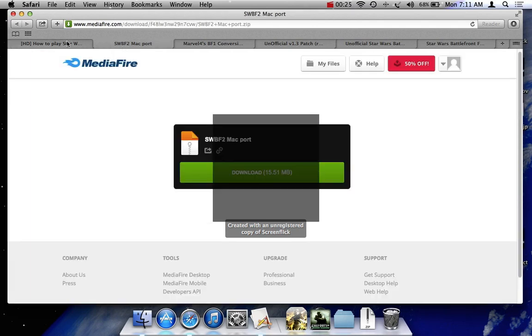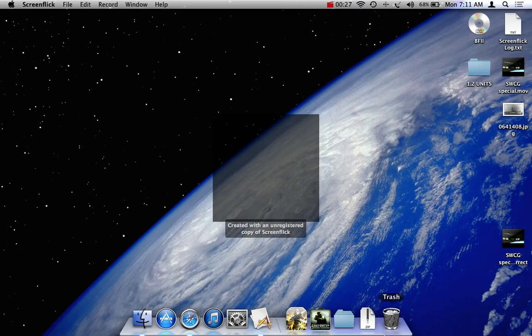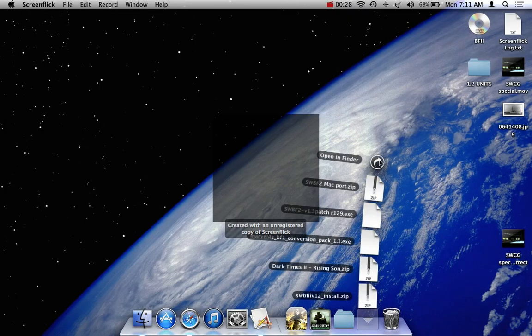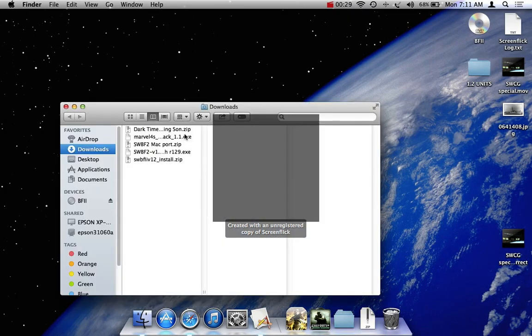So you have those downloaded. What you're going to do next, go on your downloads, ignore the other stuff right now. You're going to install Wine and X Quartz. Before you do anything else, install those applications.